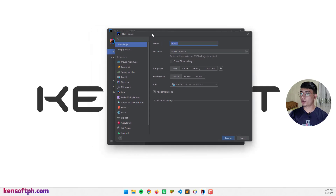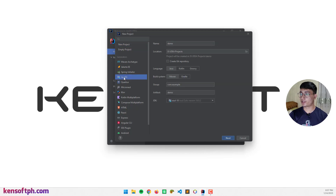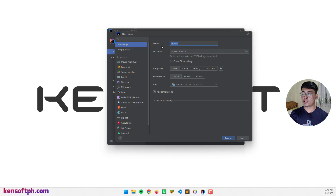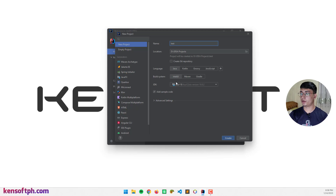If you are creating a project that is modular, you can select the JavaFX here below. And if you are creating a non-modular project, you can select this one. I'm going to name the project to 'test' and select the language to Java. Build system will be IntelliJ, Maven or Gradle — I'm going to use IntelliJ.